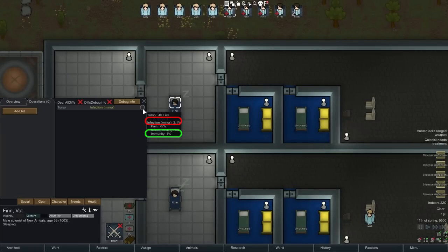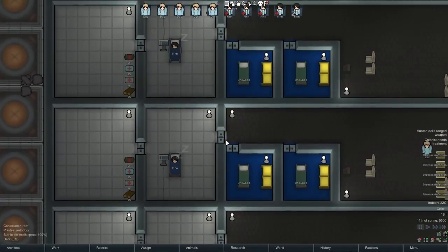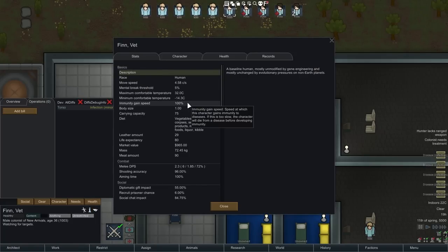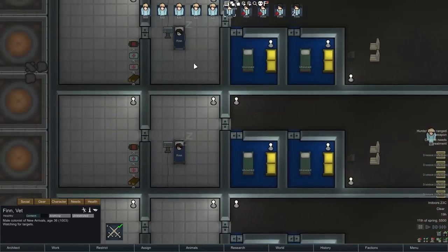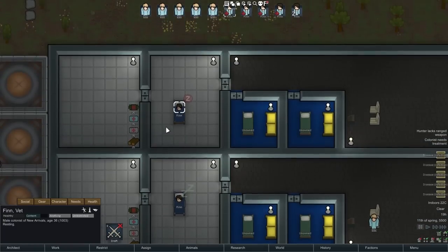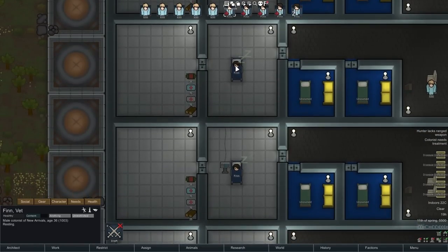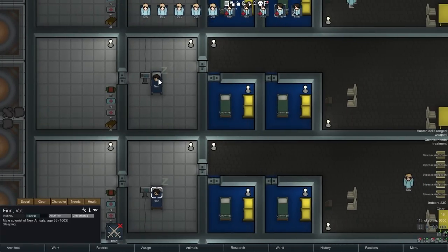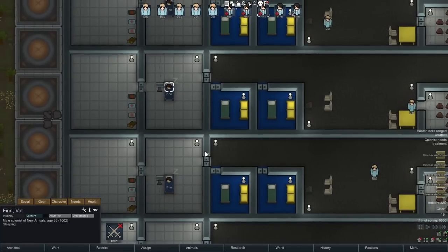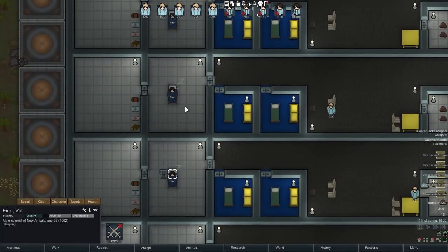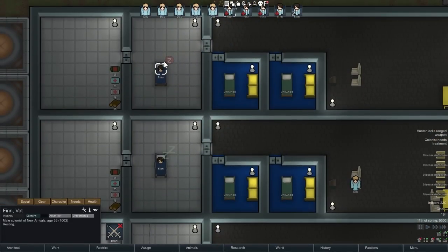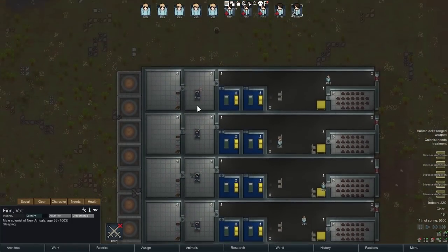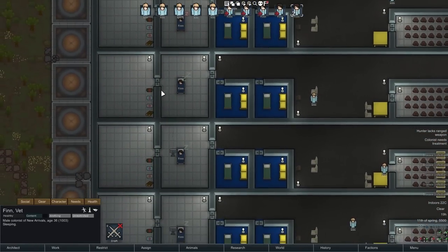First, let's look at how we can speed up the immunity gain rate. That is done by having somebody rested in bed. If Finn here pops out of bed, his immunity gain speed is 100%. Now if we let him go back to bed, it pops up to 110%. If he was in a hospital bed he'd get 114%, and with a vitals monitor next to him, 112%. Those stack — with both a hospital bed and vitals monitor, he'd be at 116%. Just being rested gets you from 100 to 110, and it doesn't actually matter if the bed is set for medical or not.